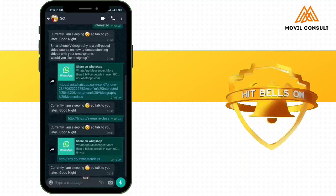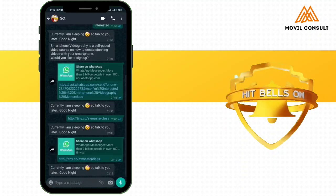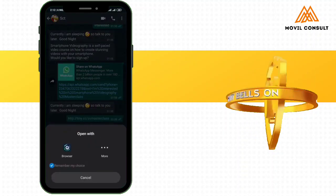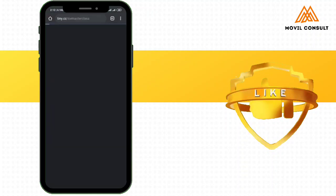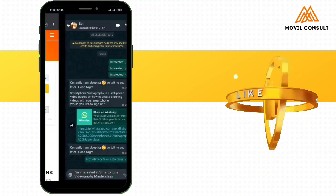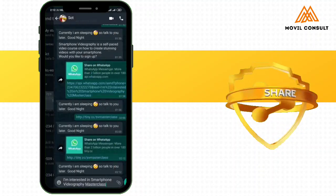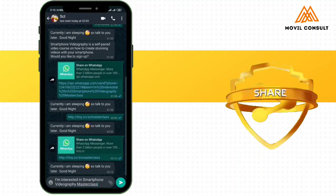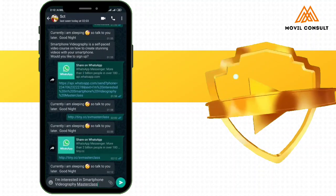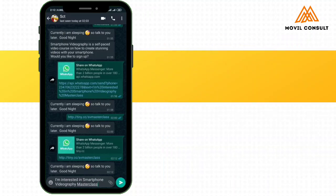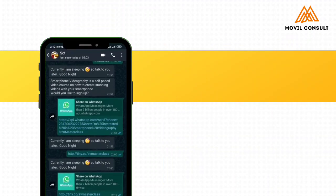So I tapped, the person tapped on it. You can see it is going to Chrome. So it is going to show I am interested in Smartphone Videography Masterclass. Now let's go to auto reply to set up the bot.